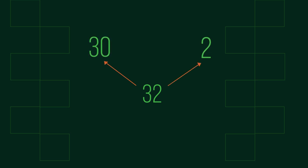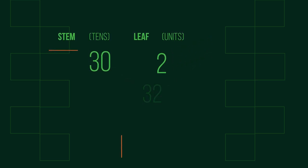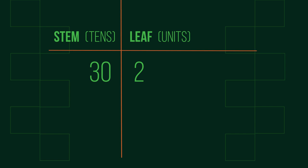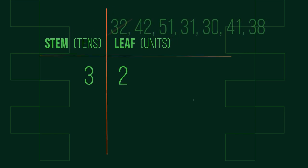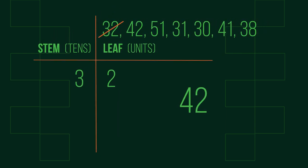Let's start with 32. We can break 32 into 30 and 2, but as stems are tens we only write 3 in that column and 2 in the leaf column. We do the same for the rest of the numbers in our list.